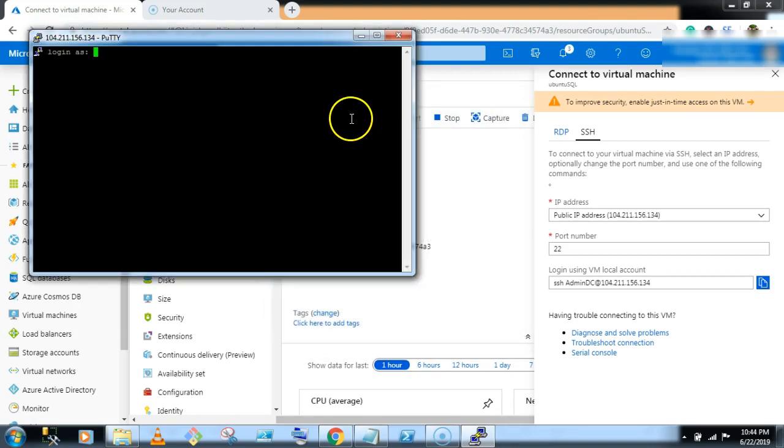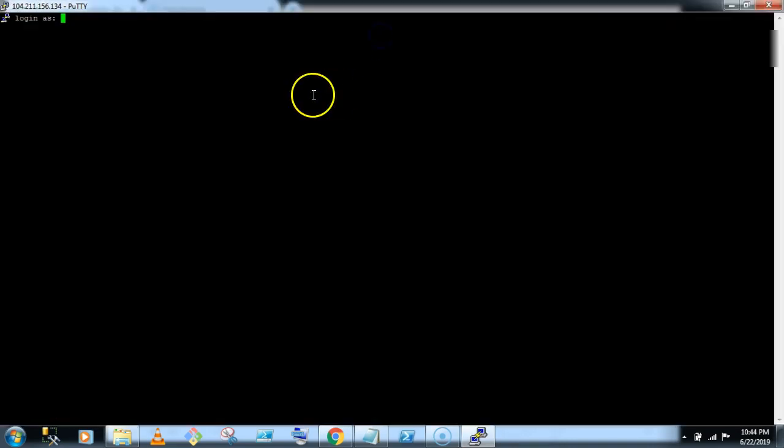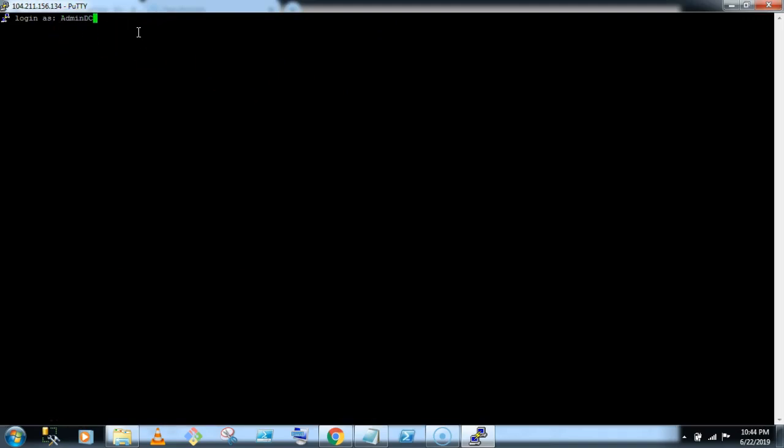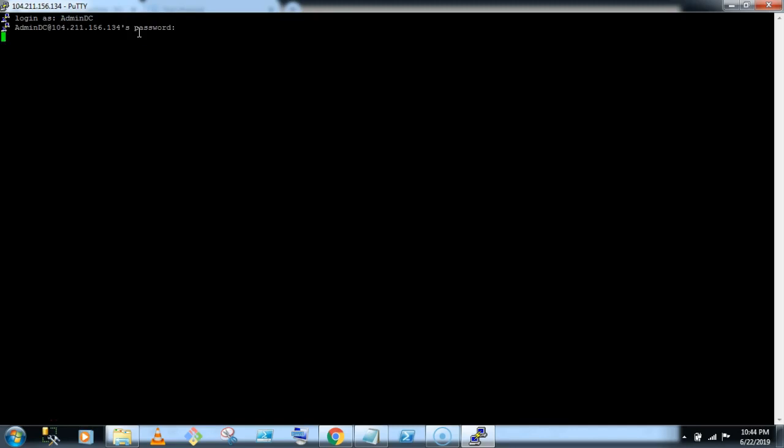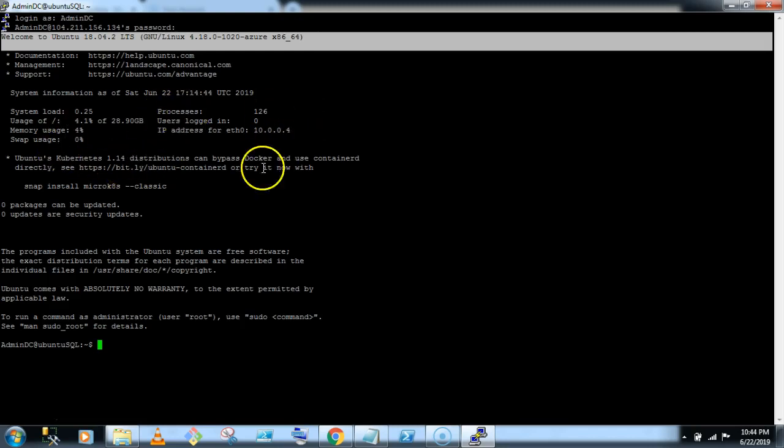So now we are in the Linux machine, so type the admin DC and type the password. Yeah, so welcome to Ubuntu 18.4.2 LTS version, so now we are in the Ubuntu machine.